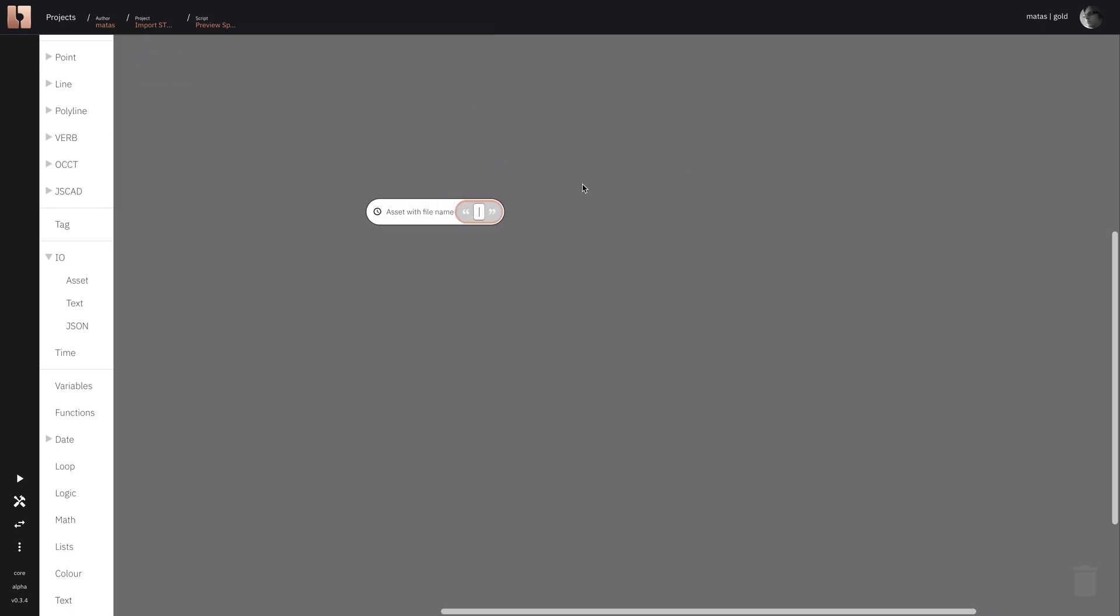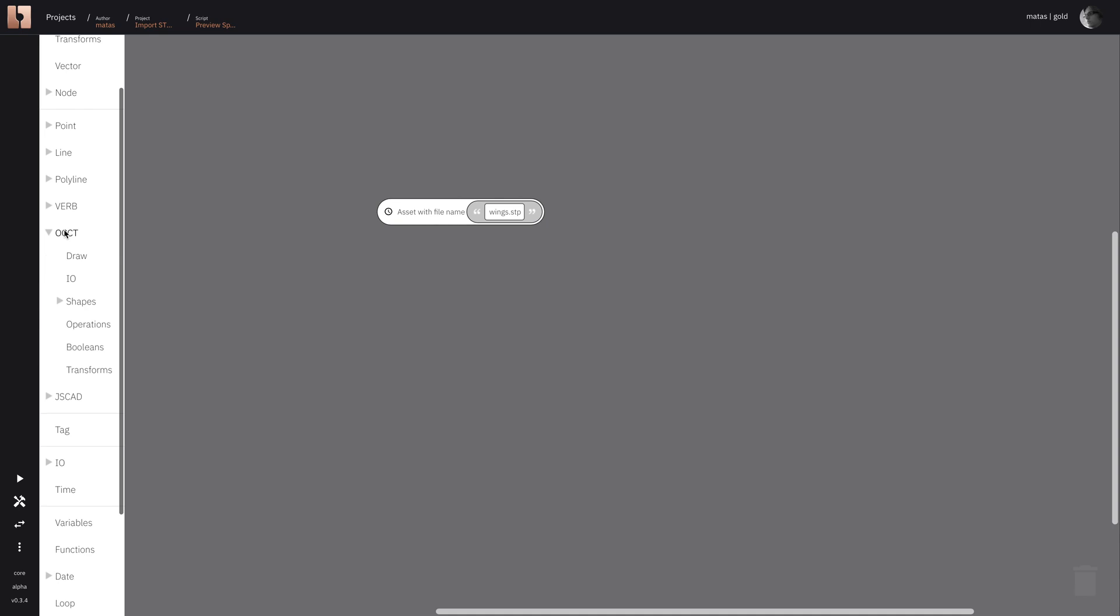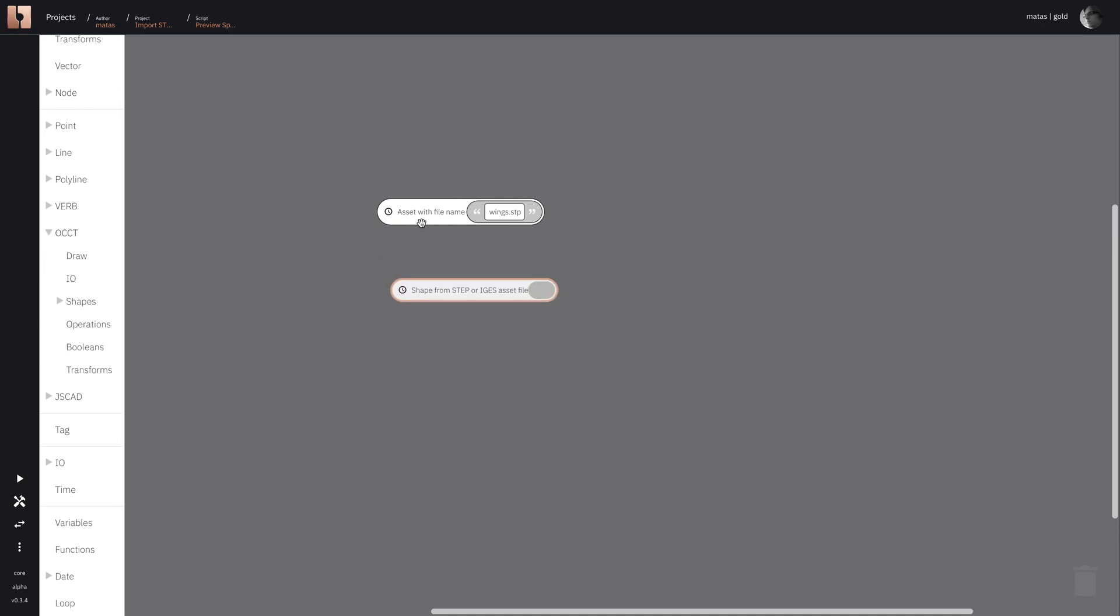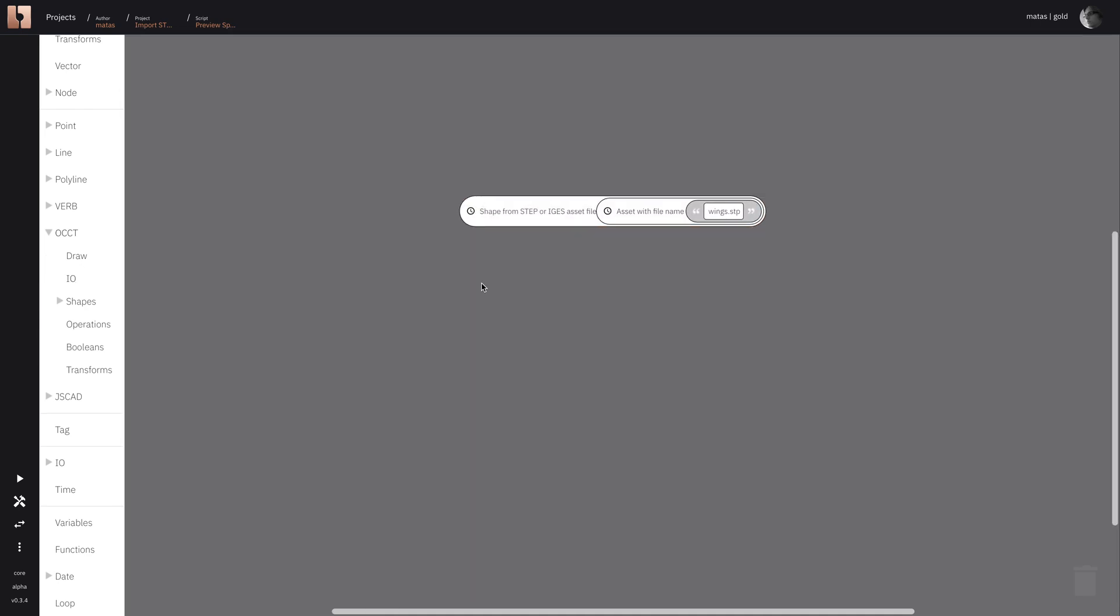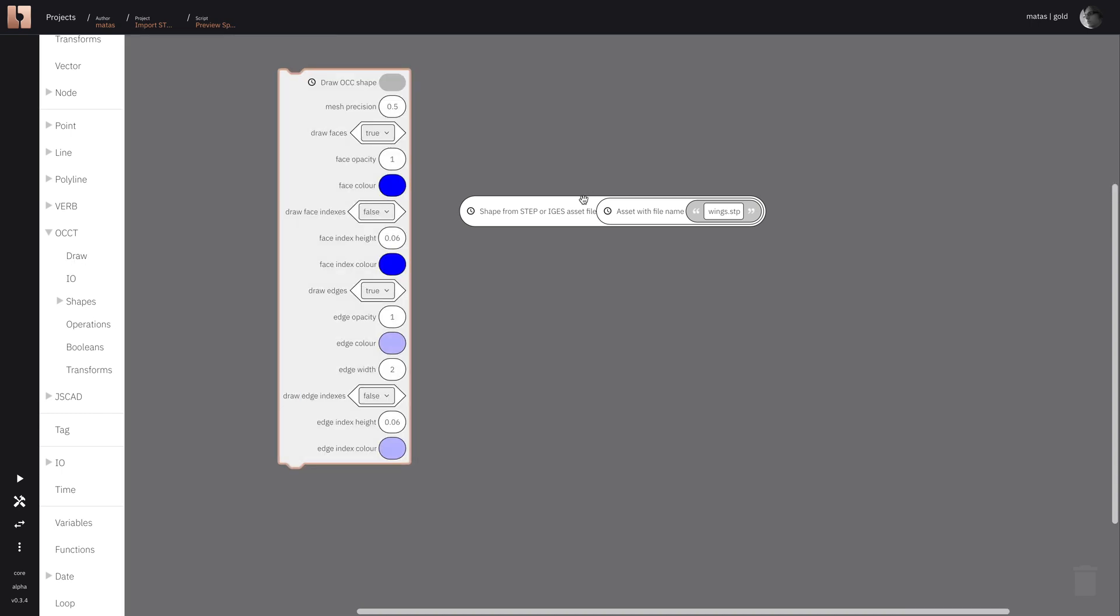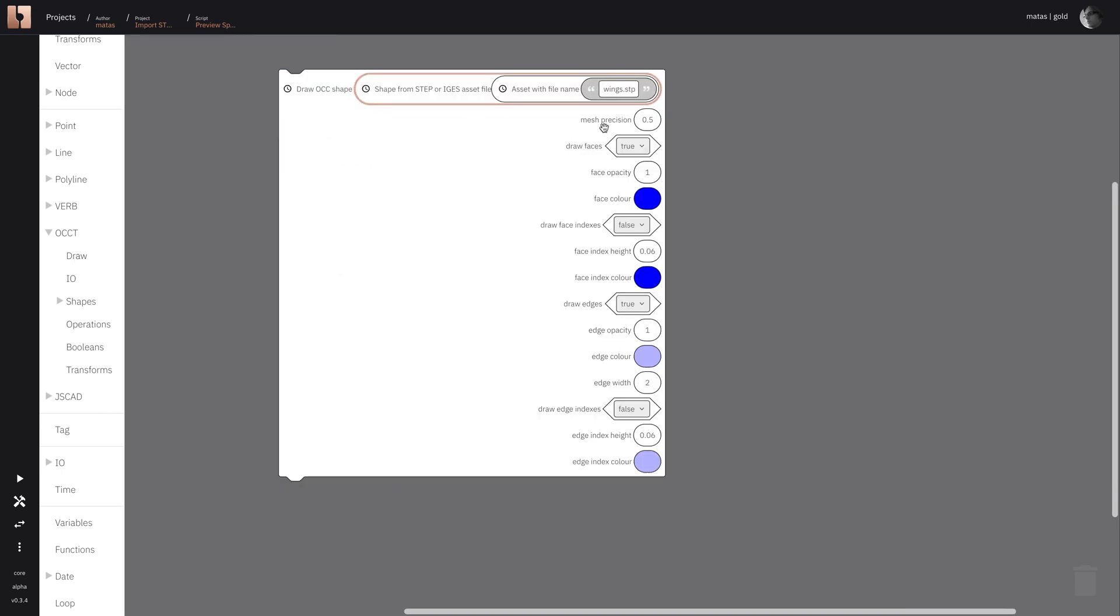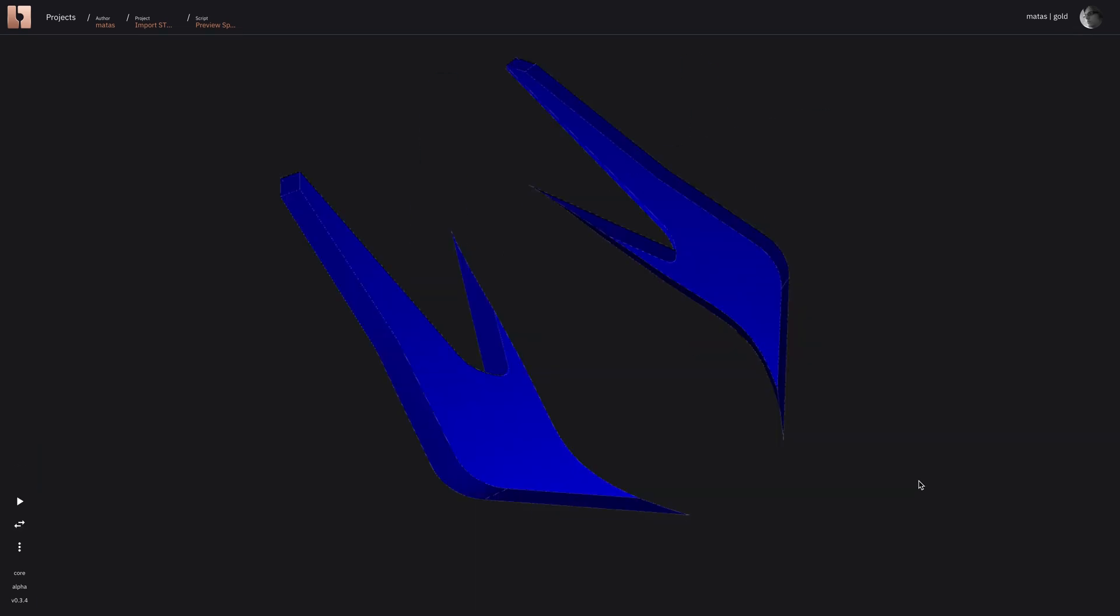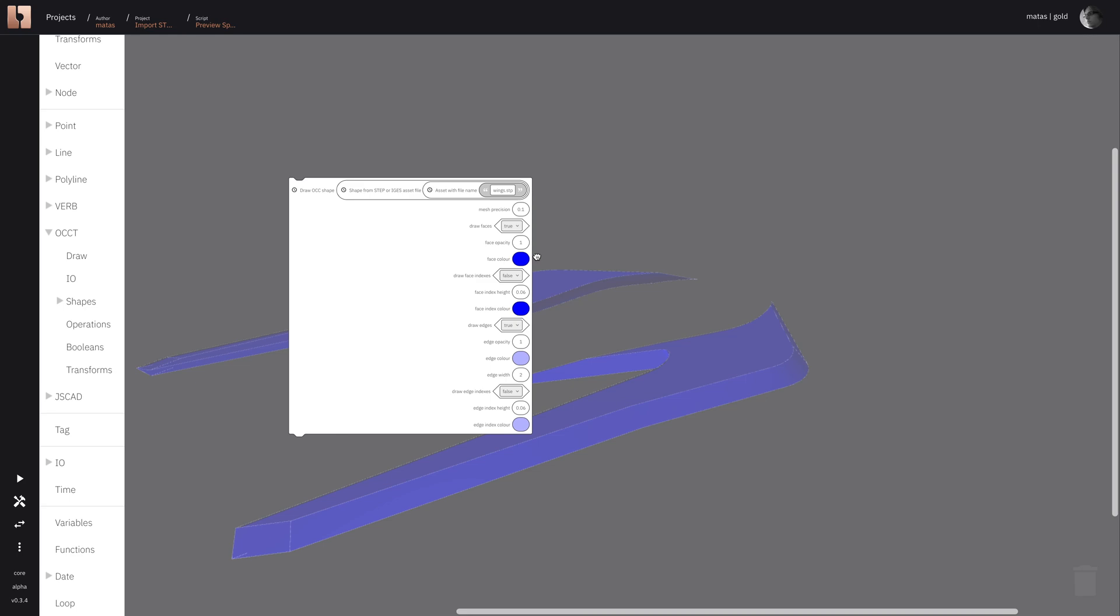So you see here I'm using the asset with file name component and I give it wings.stp file. We just configure the draw component to draw this step file and you have a lot of options here, but these are just blue wings now.